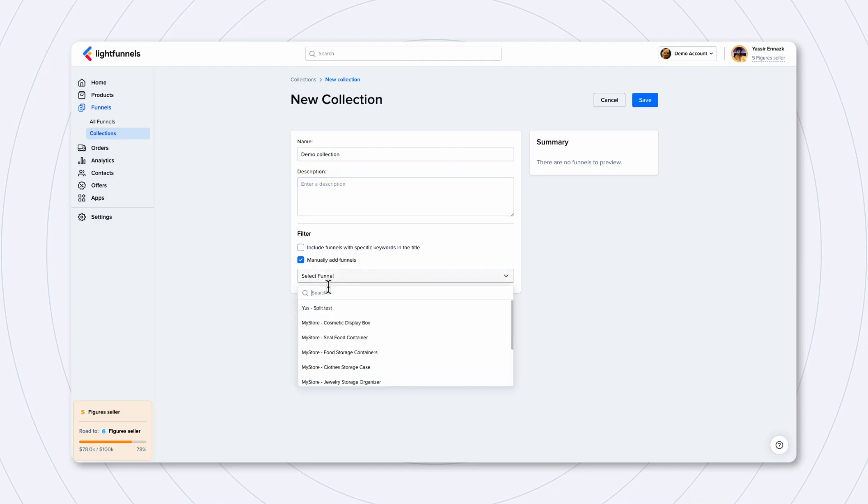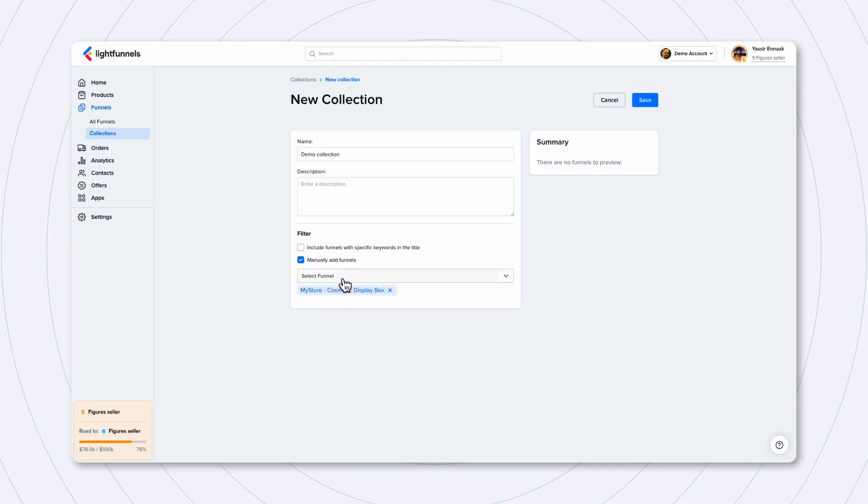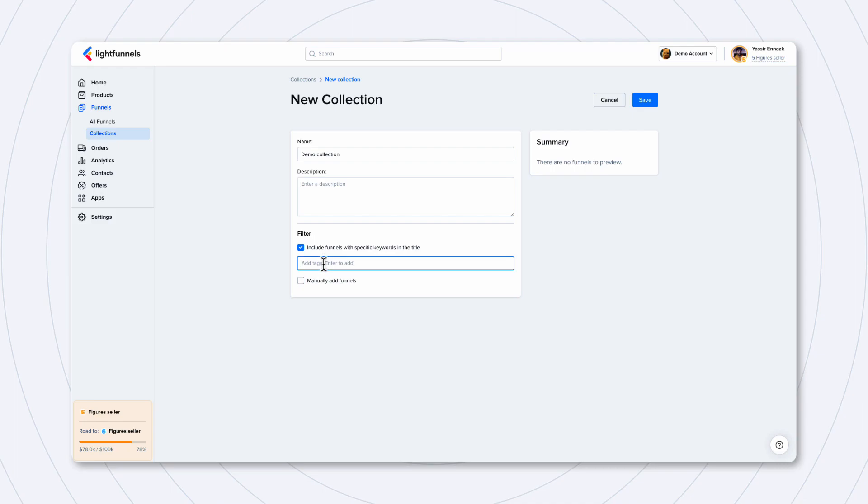Down here, you can add the funnels that you want to add to this collection. You can add funnels manually by selecting them like this, or you can also add them dynamically by matching a keyword that's on the title of the funnel. For example, I know that I have several funnels that have the store keyword in their title.